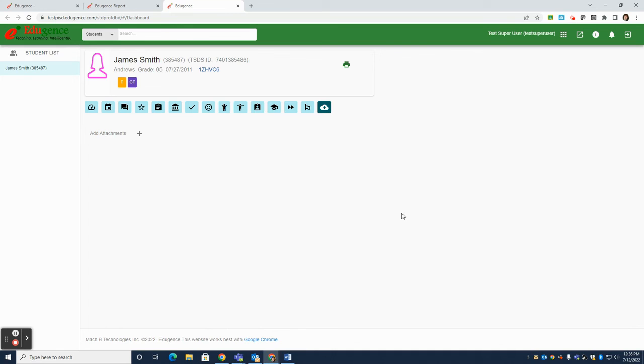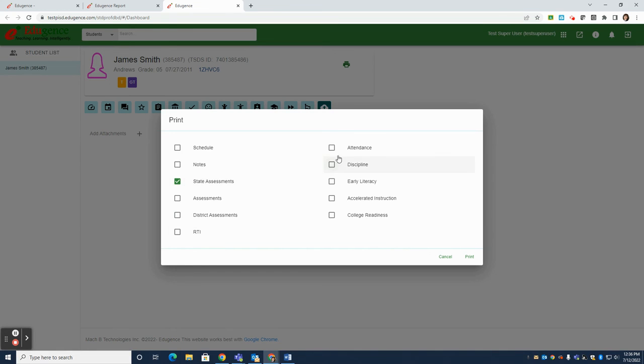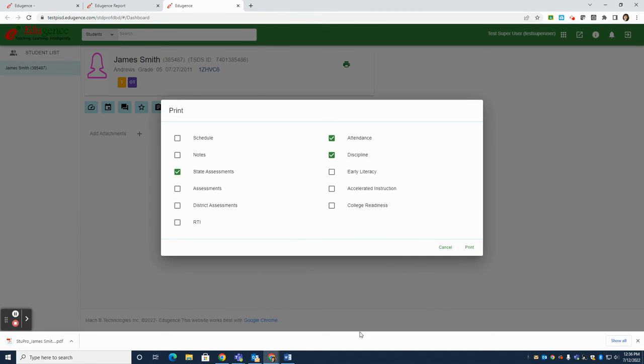If you need to print a student's profile, you can click on the print icon at the top. This will create a PDF version of the student profile, and you can choose which parts you'd like to share in that PDF. Make your selections of what things you would like to see included in that PDF, and then click the print button. This will create a PDF that you'll find in the bottom corner of your screen.